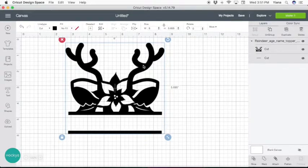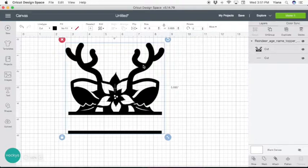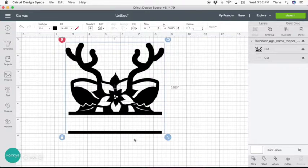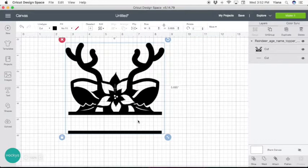Here we have the reindeer ornament style cake topper. So to make it an ornament, all we have to do is add the little circle for the loop. Or you can use this as a cake topper with a stick and add the name.